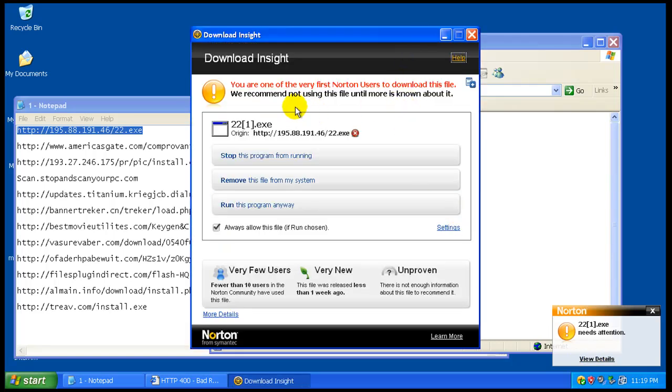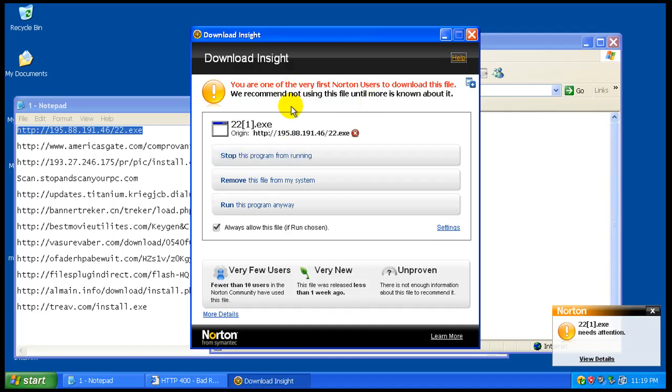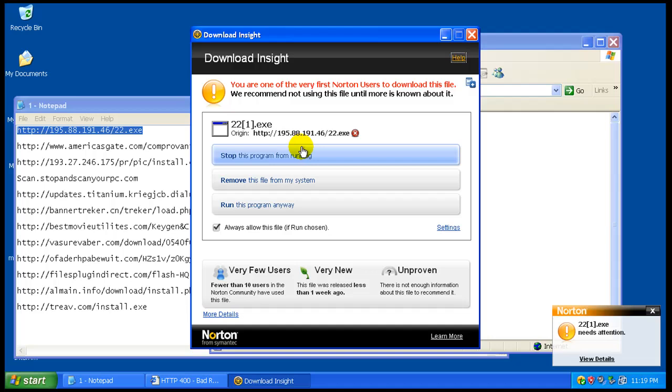Okay, so this one basically isn't telling me much. It just says you're one of the very first nine users to download this file. They say don't use it, most people should hit stop, but I want to see if something else in the program can catch it.